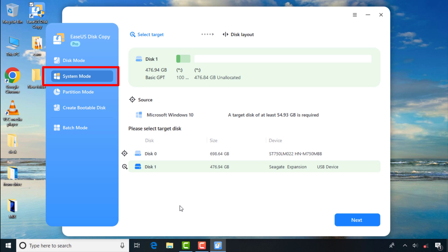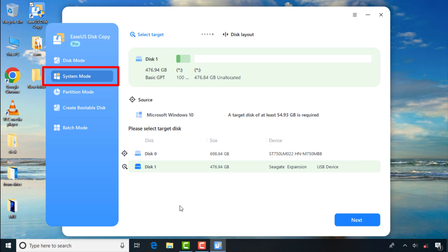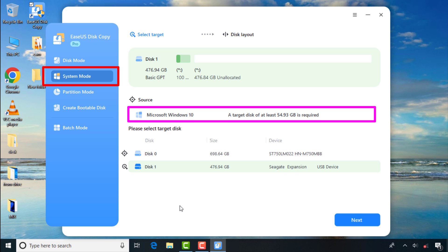System Mode is very helpful when your new drive is smaller than your internal drive but you still wish to copy your Windows and all of its data and applications. For example, you can see my new drive DX1 is smaller than my internal drive DX0. If DX0 has additional partitions with more data that cannot be accommodated on DX1, then I can use System Mode to copy only the Windows operating system along with all of its files onto DX1. The other data partitions can be copied later after the cloning process is completed.